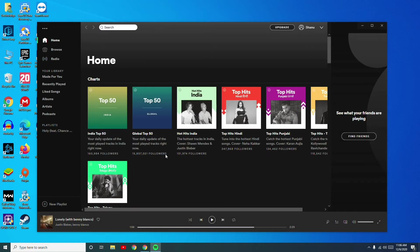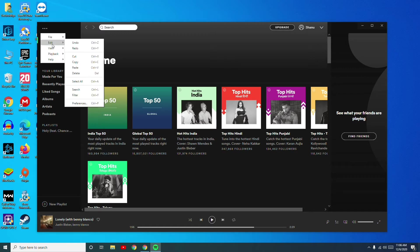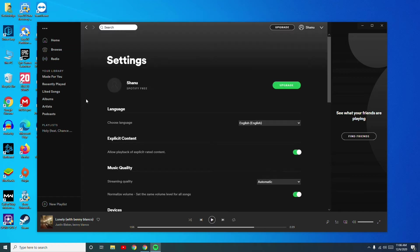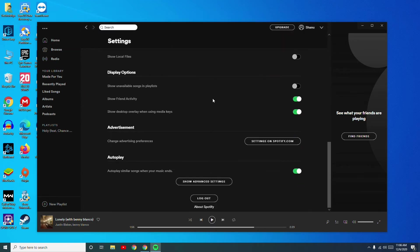The next step is to disable hardware acceleration. To do this, go to the top left and click on the three dot menu. Then go to Edit and navigate to Preferences. From here, scroll down a little bit and go to Show Advanced Settings.